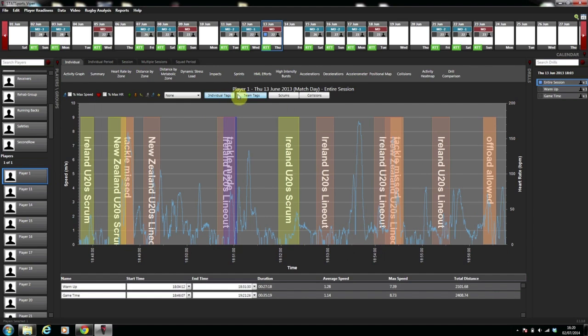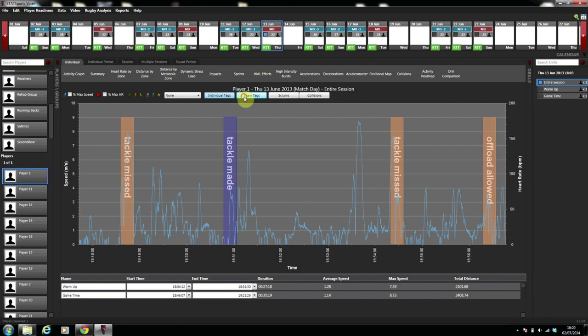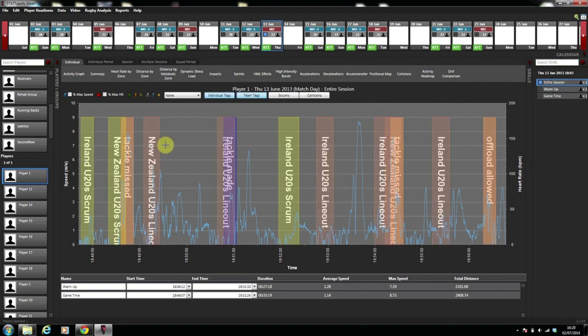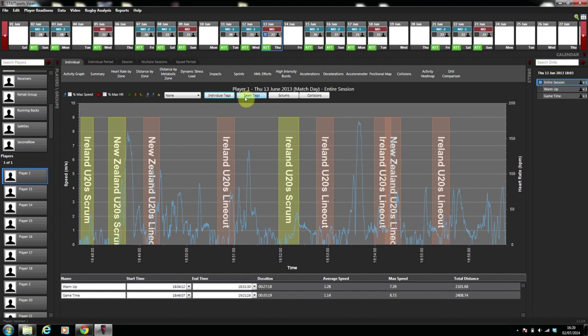If I deselect team tags, tackle mid, tackle missed, offload allowed. Re-select team tags and we can see Ireland scrum, New Zealand scrum, New Zealand lineout and the rest of the team tags there.